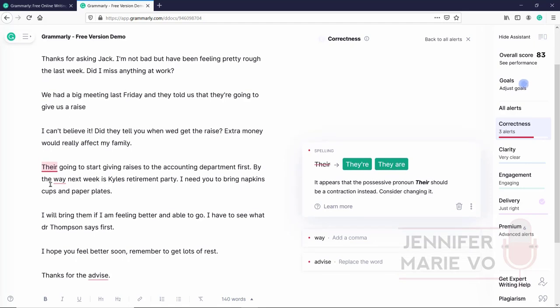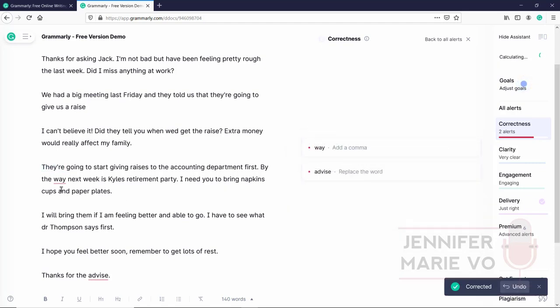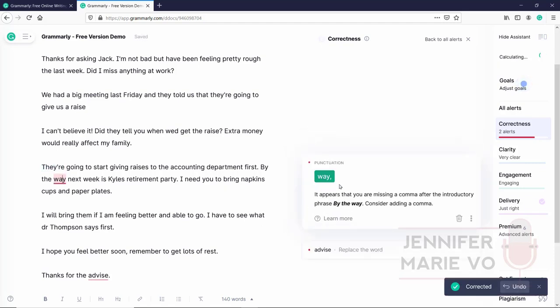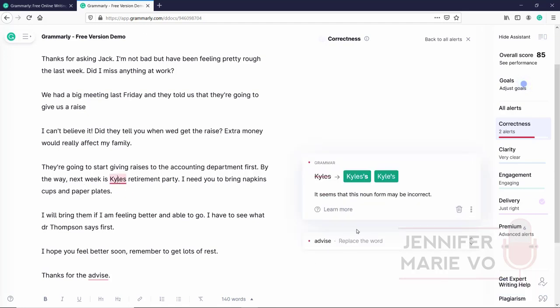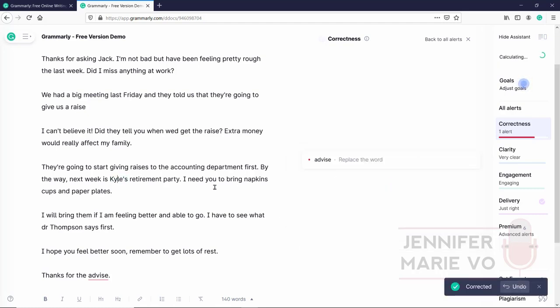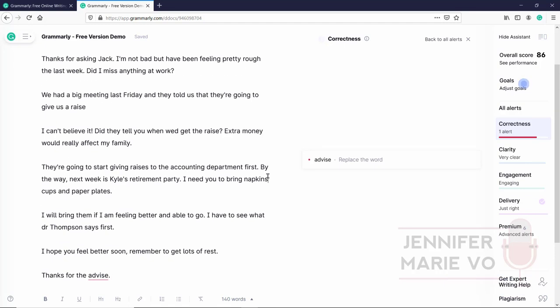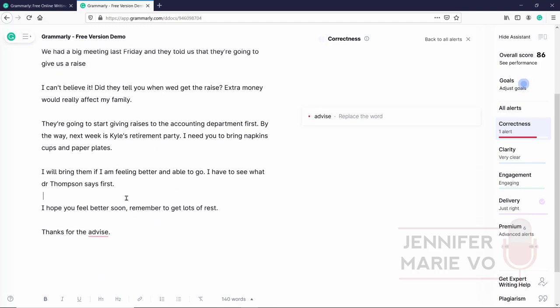So if you were a writer, you could really take advantage of these other tips here, clarity and then engagement and delivery, which are premium. But for us as a transcriptionist, you would only really need to worry about correctness. Okay. So the next one, they're going to start giving raises to the accounting department first. If I click on that, they've told me that we need to change this to there or they are. So we're going to use there. By the way, and great, they're telling us we need to put a comma after by the way, which is correct. By the way, next week is Kyle's retirement party. So once we did that, it's also popped up, it recognizes that we need to use an apostrophe because it is a person's retirement party. So we need to use apostrophe s. So we're going to click here, Kyle's retirement party, I need you to bring napkins, cups and paper plates. Okay, here, there should be commas separating napkins and cups, and they haven't included that. So that is something they've missed.